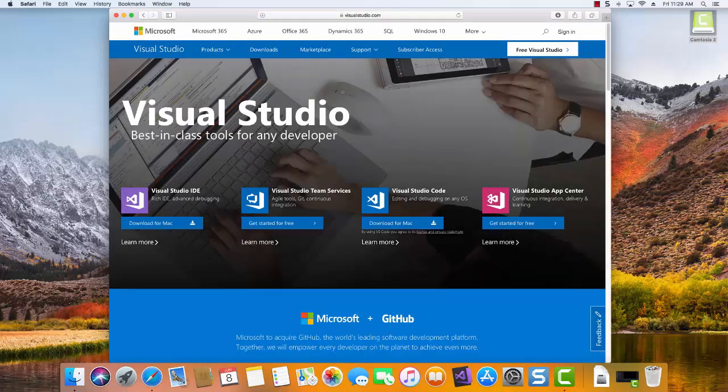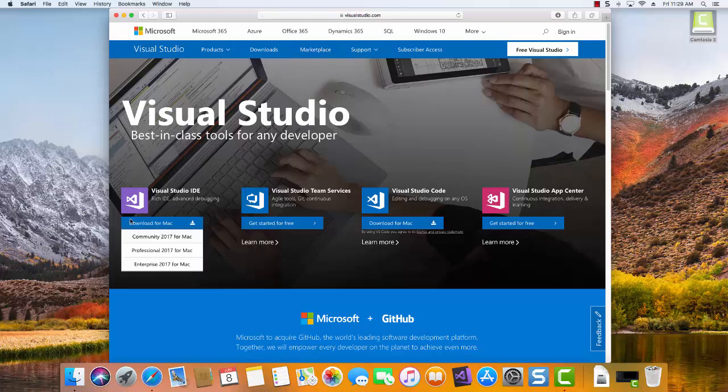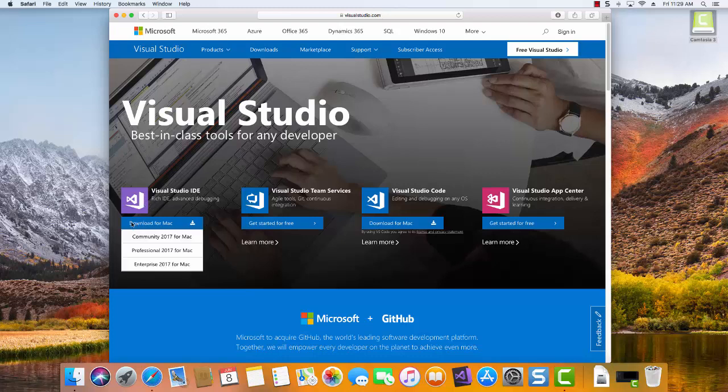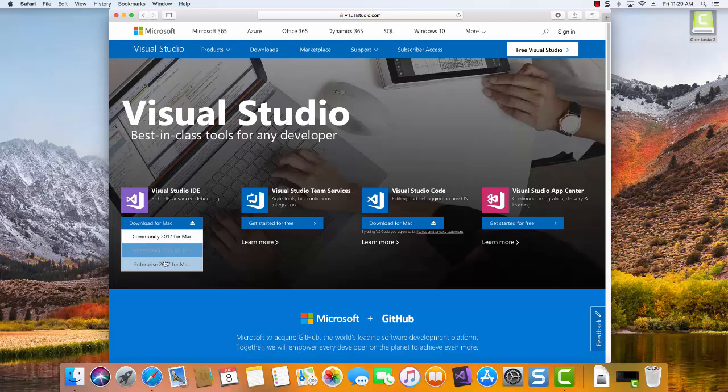Once we get to the Visual Studio site, you can see here at the lower portion of the screen we've got the Visual Studio IDE icon here, Download for Mac, and you can see the various versions: Community, Professional, and Enterprise.